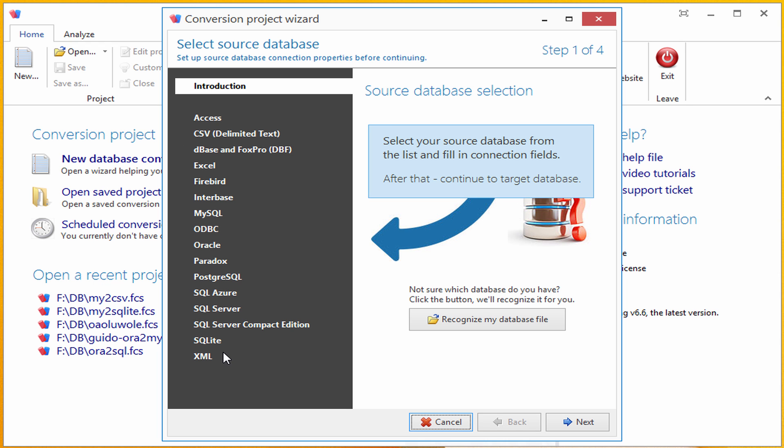If I didn't know which source database I have and only have a database file which I want to migrate to another database format, I could click on the Recognize My Database File button. Full Convert would analyze my file and tell me what it is. It would even select it as a source database for me, so I can convert it right away.